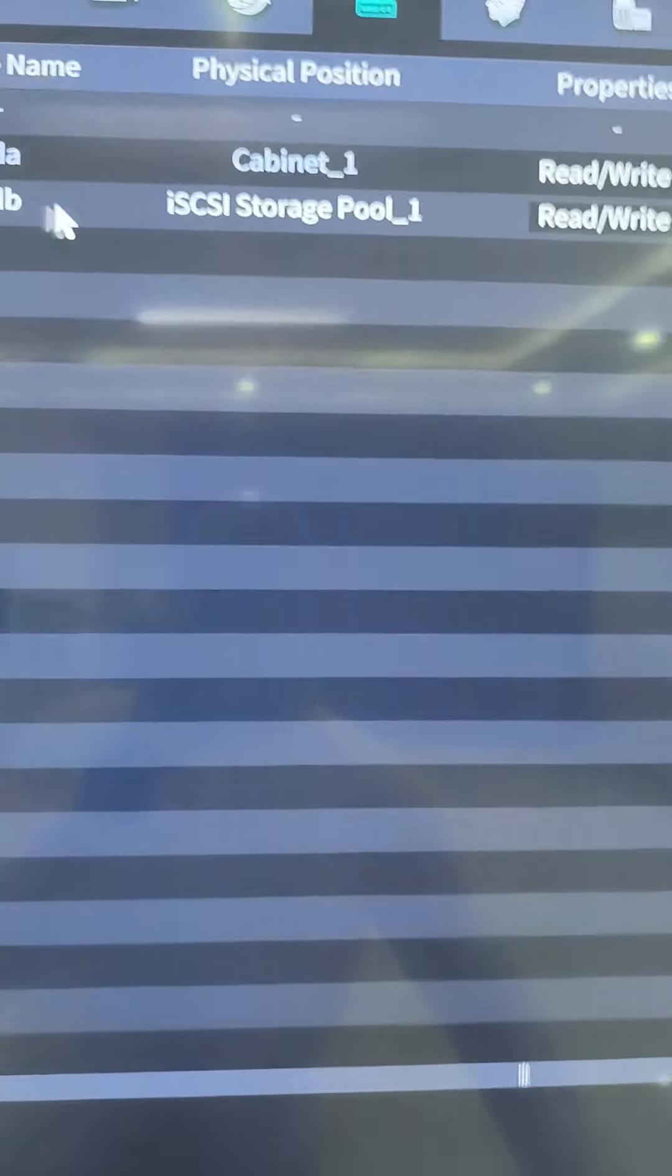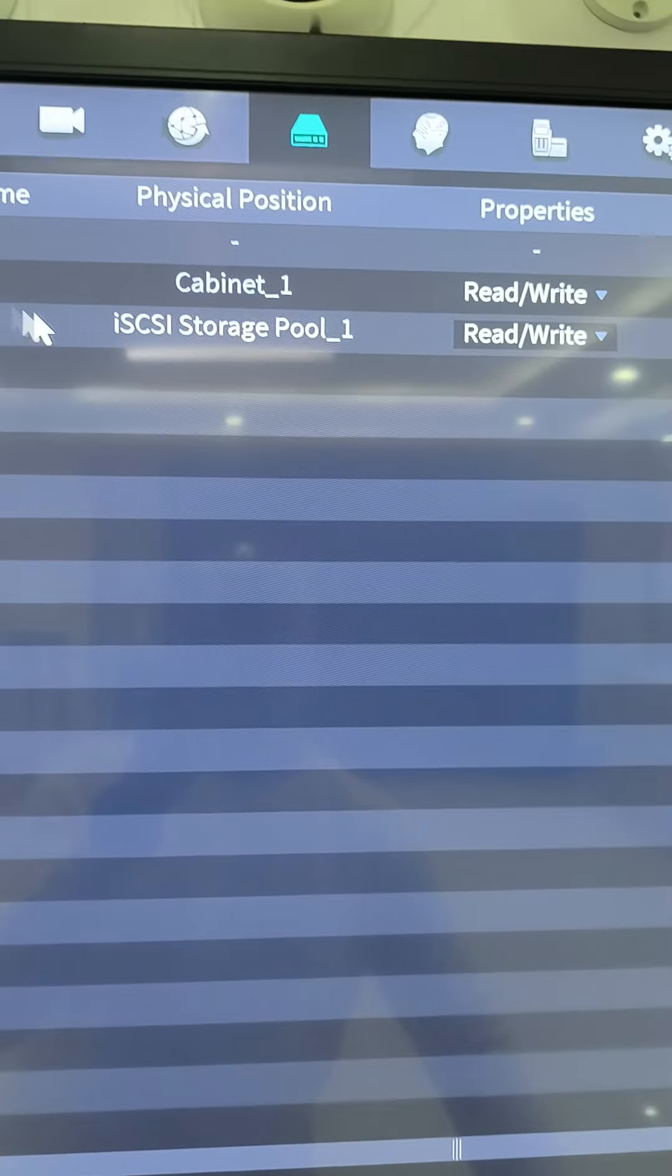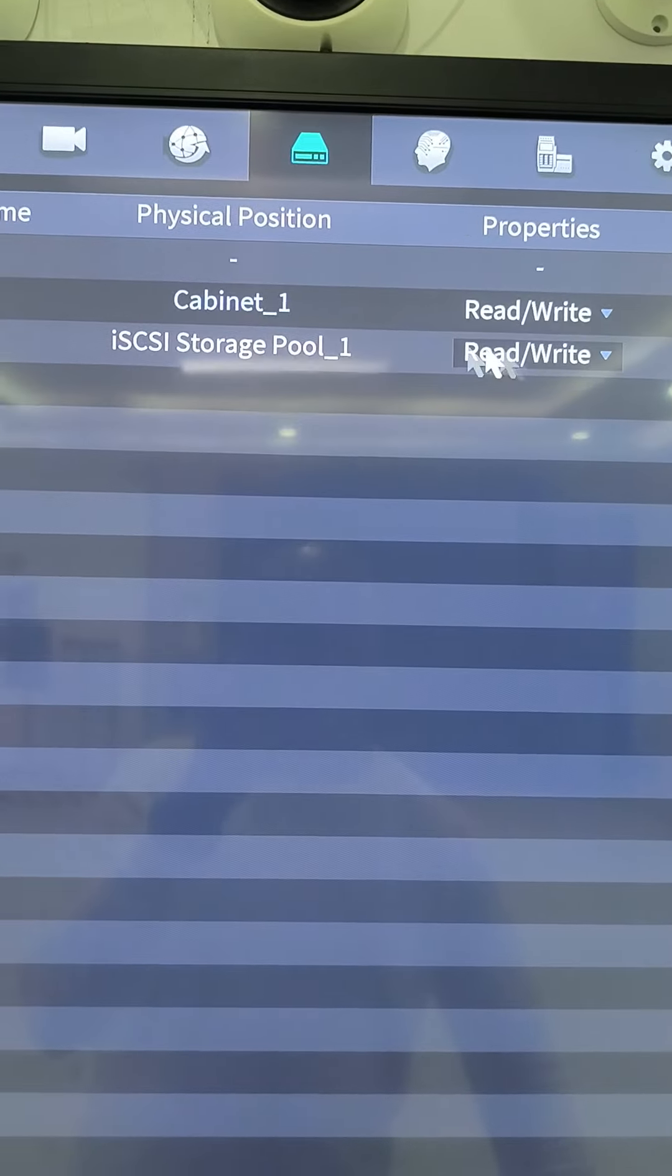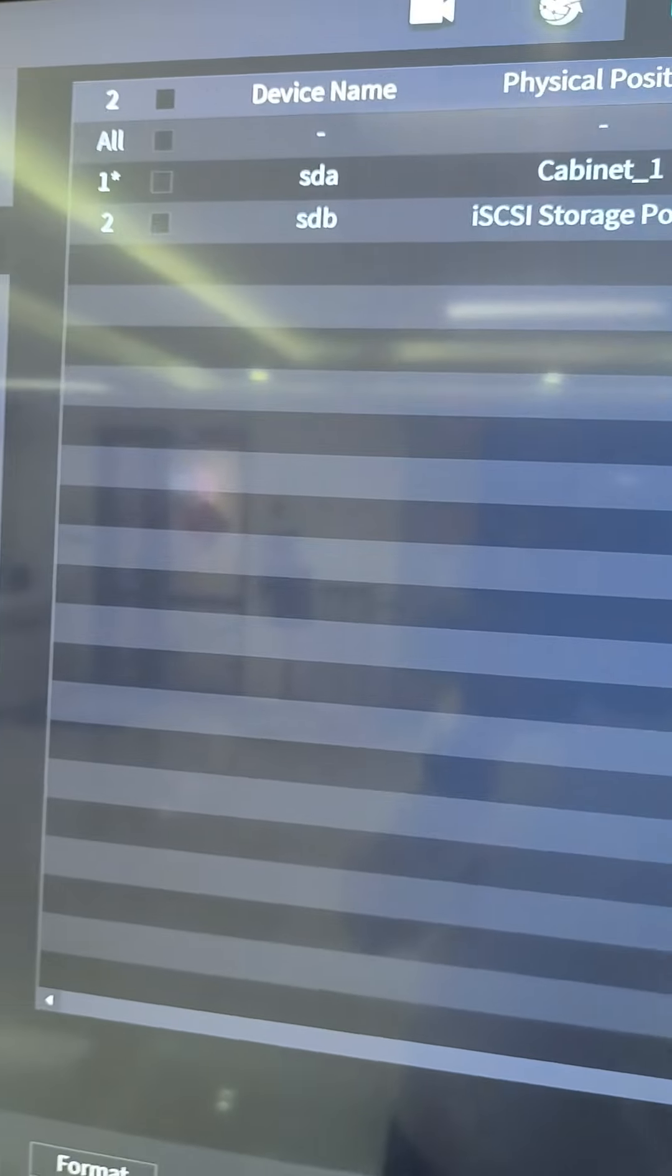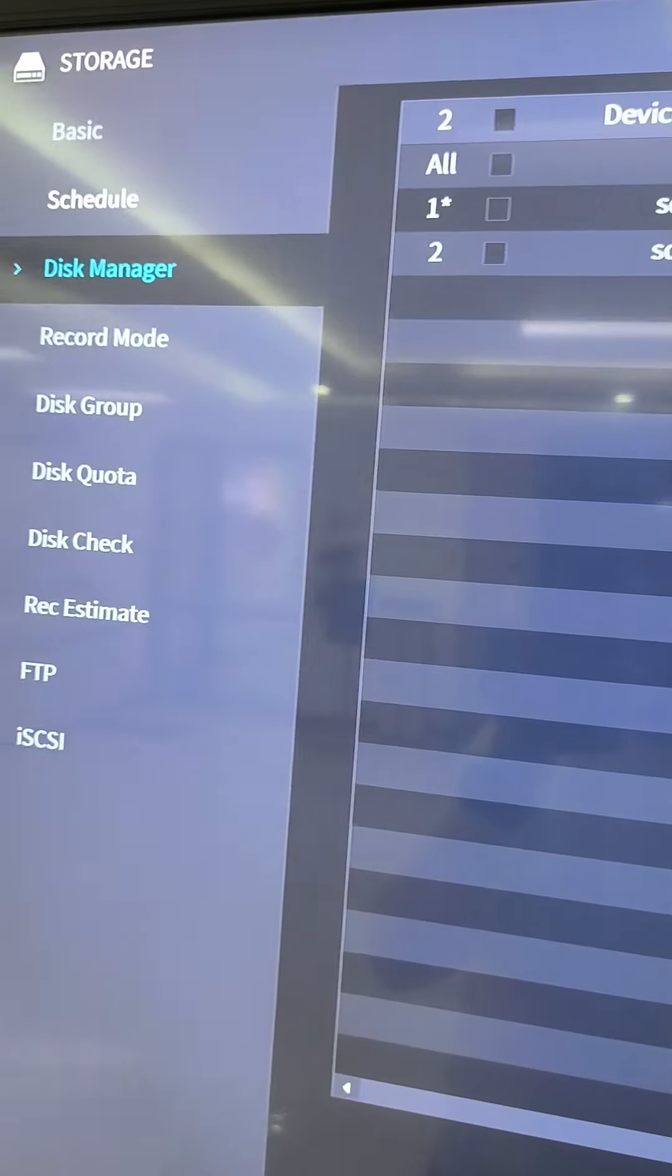Now you'll have, instead of the default cabinet, you'll have an extra storage pool to use.